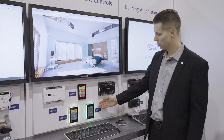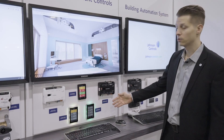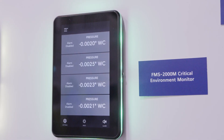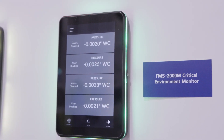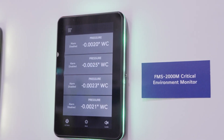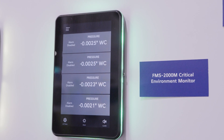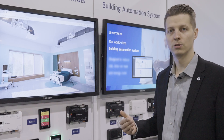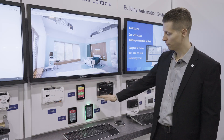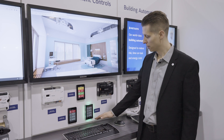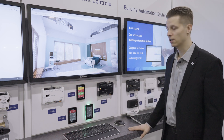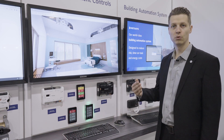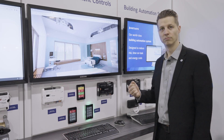On the right we have our FMS2000 monitor, which allows us to monitor pressure, temperature, humidity, and air changes in a critical space like a patient room or a laboratory. All units feature our 360-degree safety halo for a quick and easy visual indication of the status of the room.